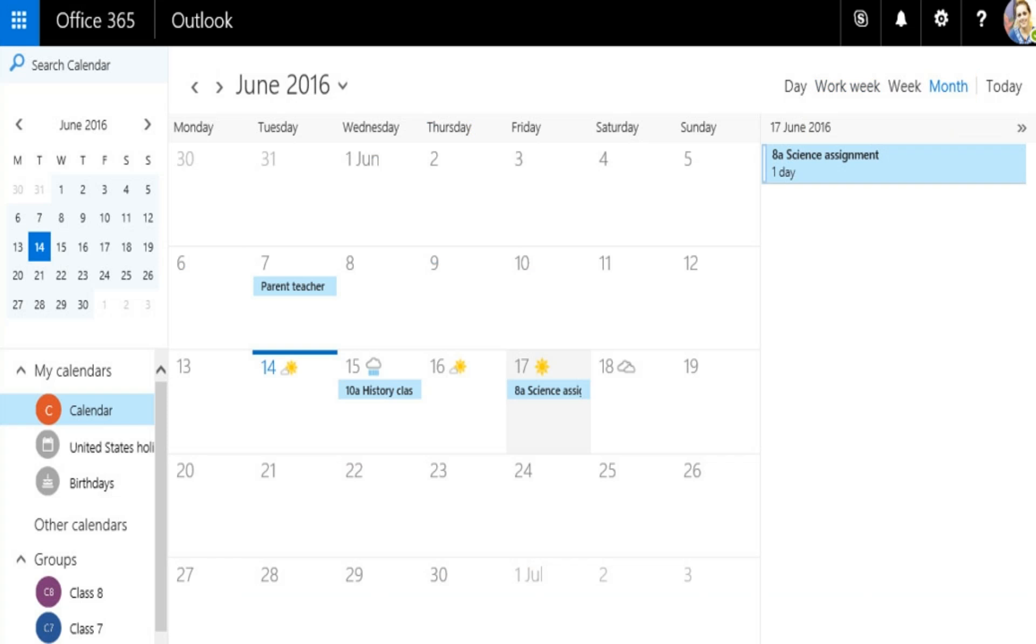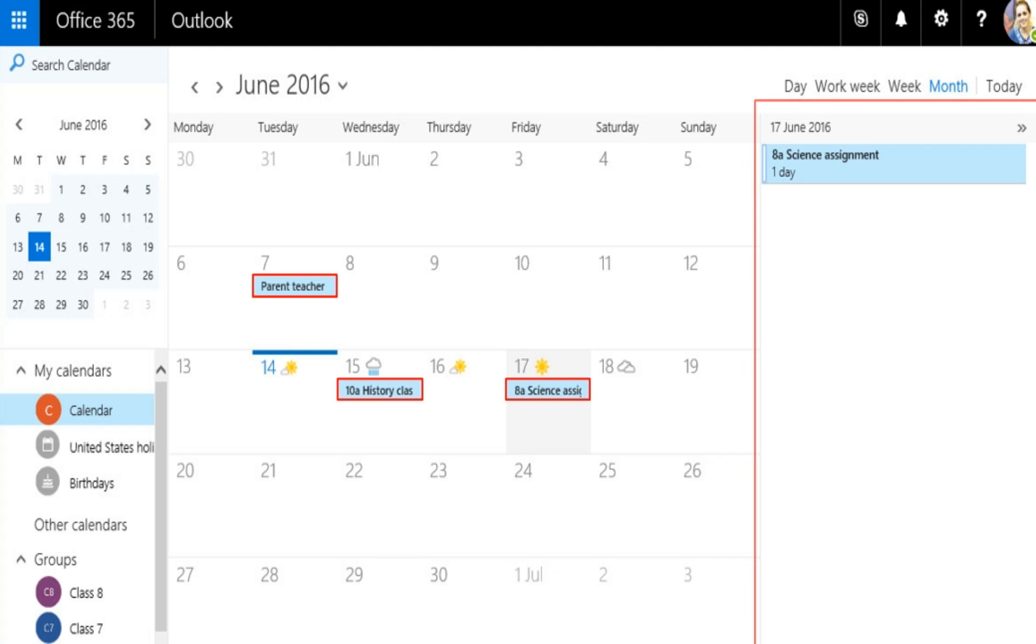The month view is where you can view your schedule for the complete month. Sometimes this view can look very crowded. To make it more usable, there's an agenda displayed for the selected day.